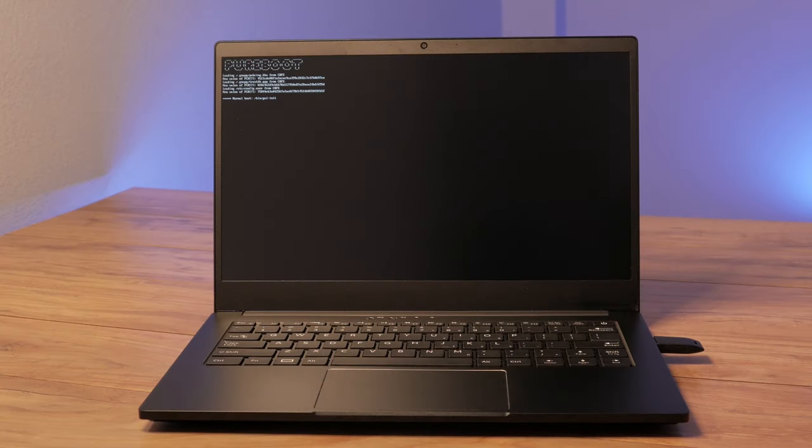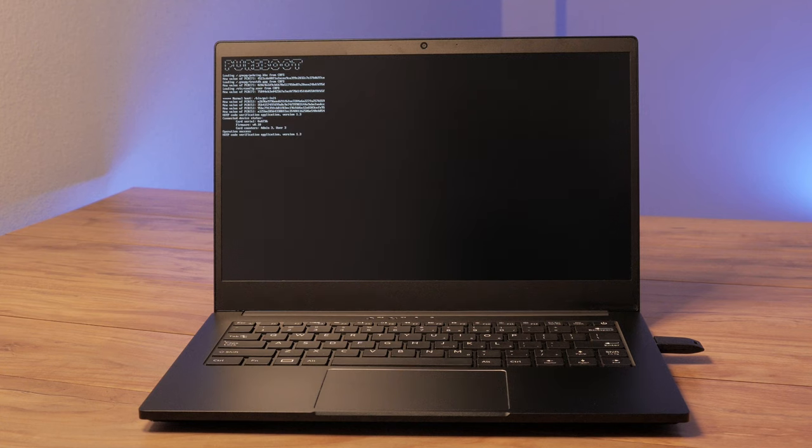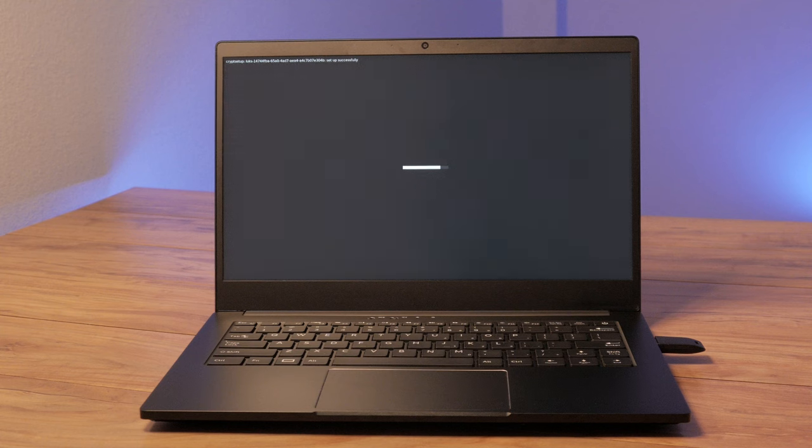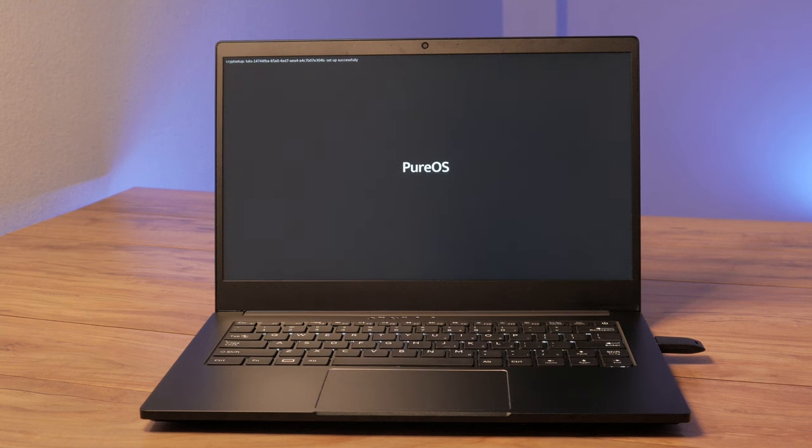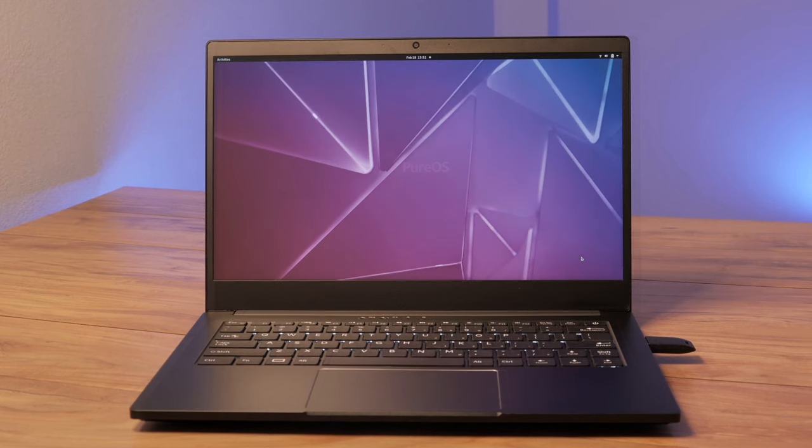You're all set if you're already running PureBoot with a paired Librem key. For those running CoreBoot, you'll need to switch your bootloader to PureBoot. This requires a separate /boot partition formatted as ext4. If you're running PureOS, we default to this boot setup, but other distributions may need custom partitioning.